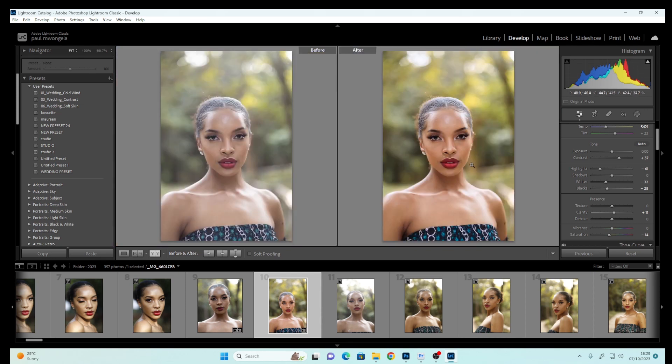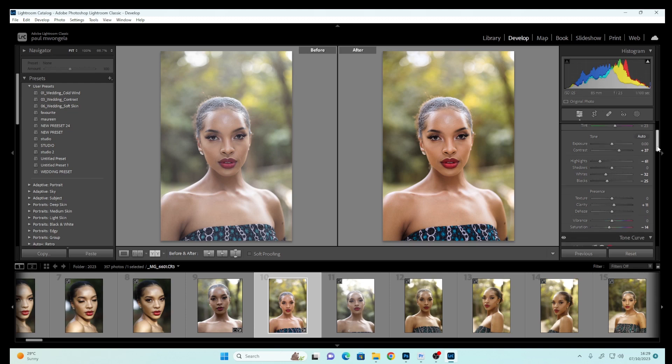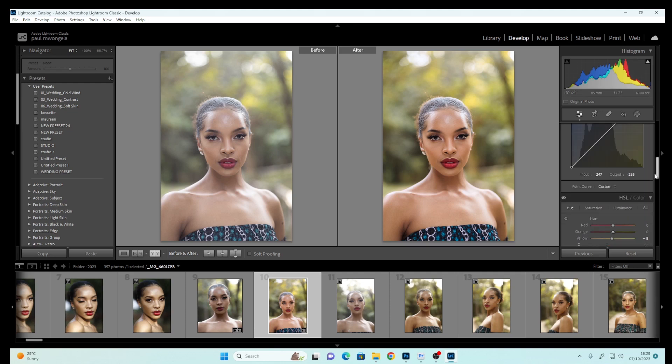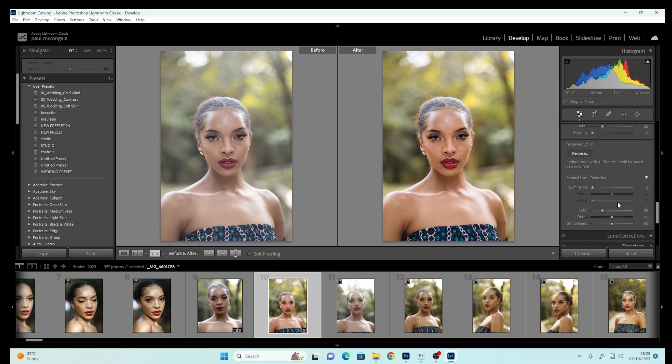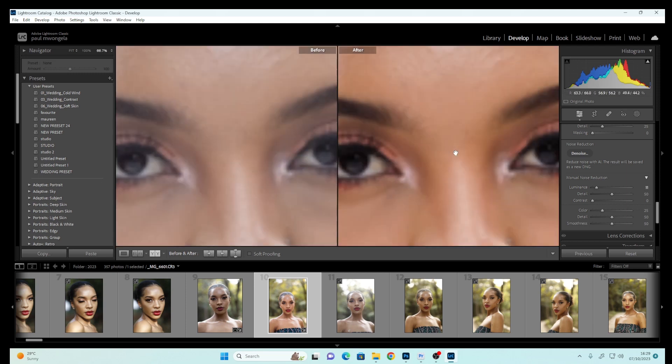This is already looking very nice. The next thing I'll do is come down here and Sharpen slightly, then reduce the Noise slightly. Perfect. Let's zoom in.